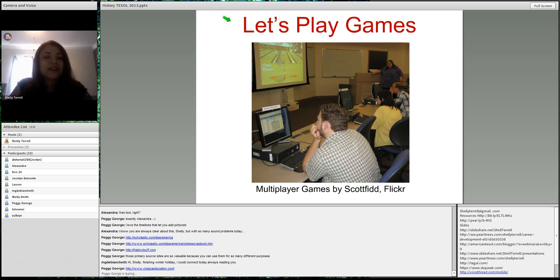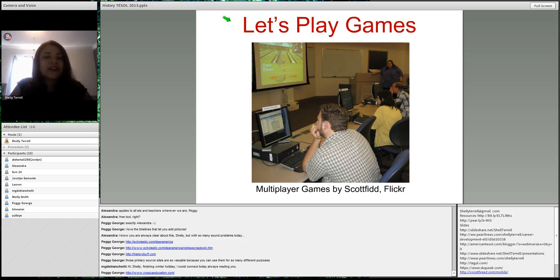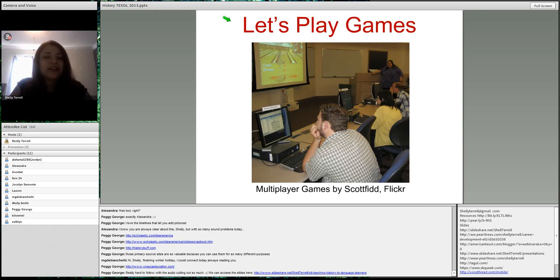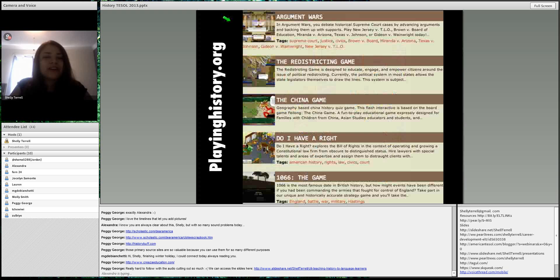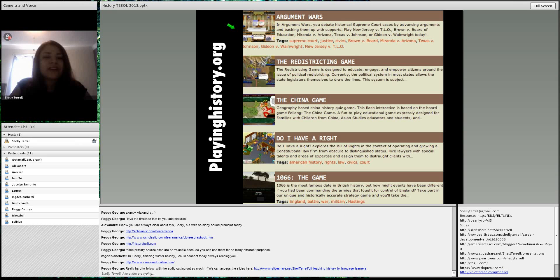A great site is playinghistory.org, where you can find history games from all over the world. You can search by region — England, battle, war, military, or Chinese history — and it tells you what you're going to learn within each game. For example, in Argument Wars, you debate historical Supreme Court cases by advancing arguments back and forth — it's a really great game for debating, arguing, and learning language.